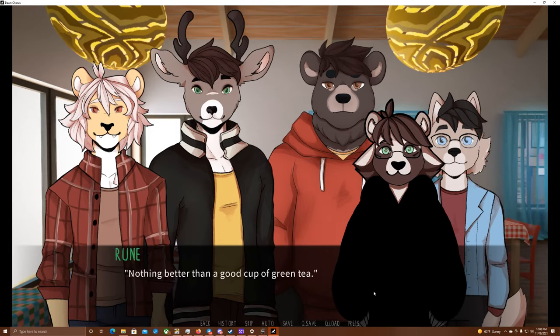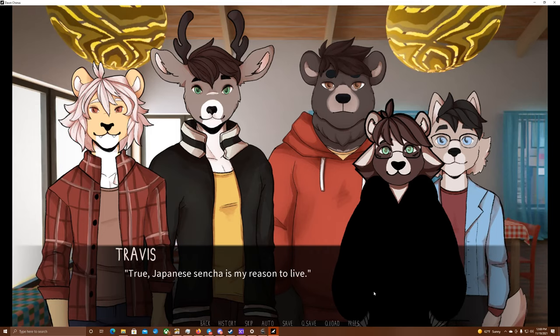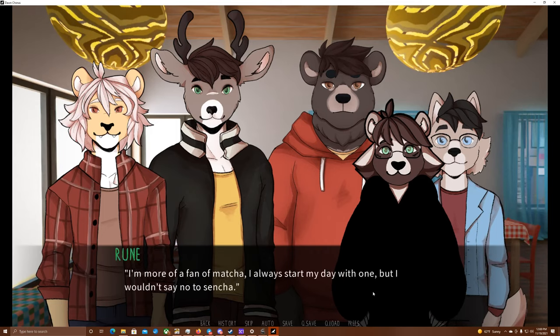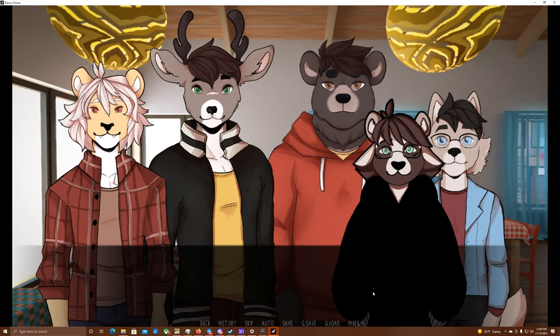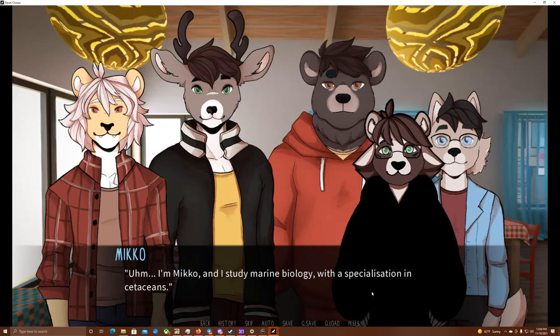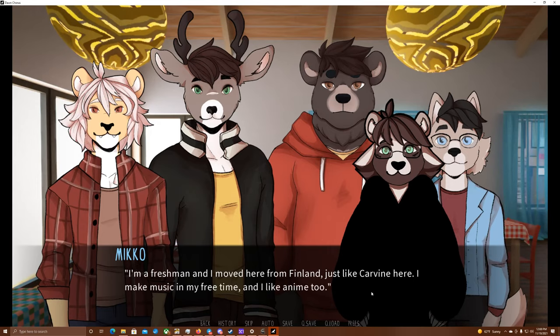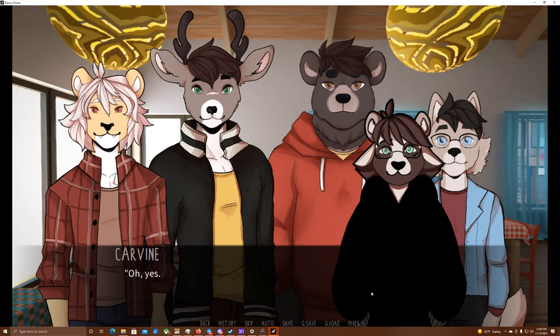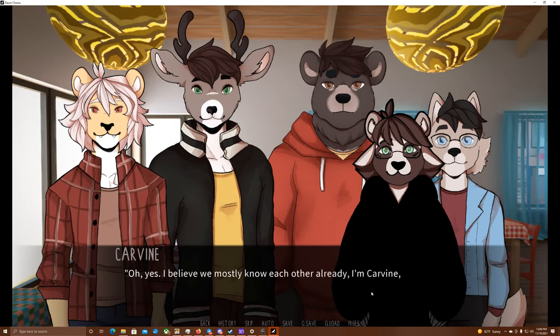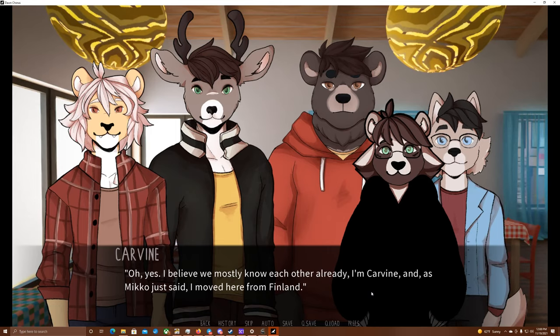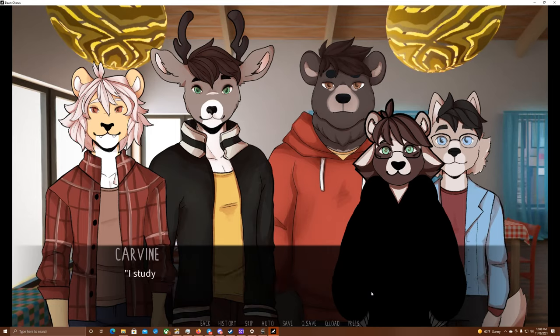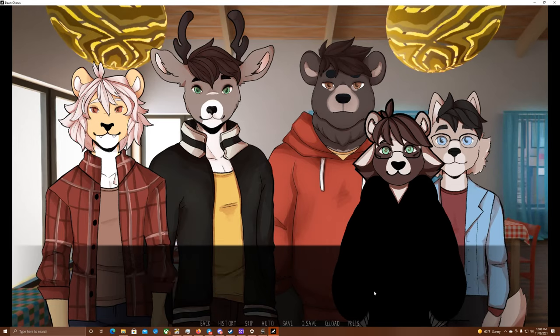I'm Travis, studying neuroscience too, but I'm in my first year. I've moved to Norway from the US, but I'm half American, half Japanese. I like anime and JRPG games, Korean cuisine, and some good tea from time to time. Nothing better than a good cup of green tea. True, Japanese sencha is my reason to live. I'm more of a fan of matcha. I always start my day with one, but I wouldn't say no to sencha. I'm Miko, and I study marine biology, with a specialization in cetaceans. I'm a freshman, and I moved here from Finland, just like Carvin here. I make music in my free time, and I like anime too. Oh, yes. I believe we mostly know each other already. I'm Carvin, and as Miko just said, I moved here from Finland. I study cognitive science, and in my free time, I dabble in photography, both digital and analog.